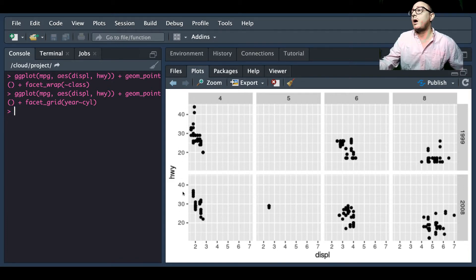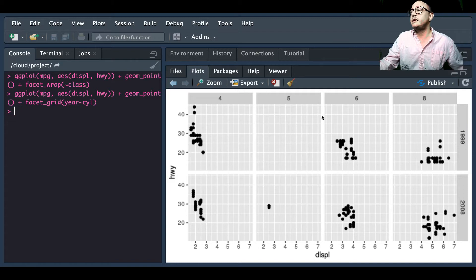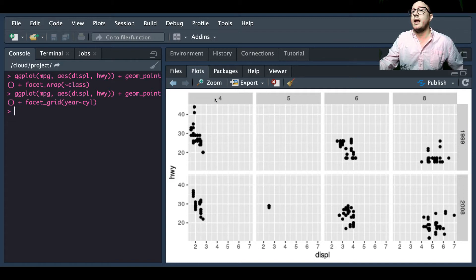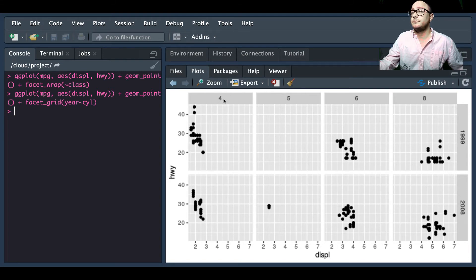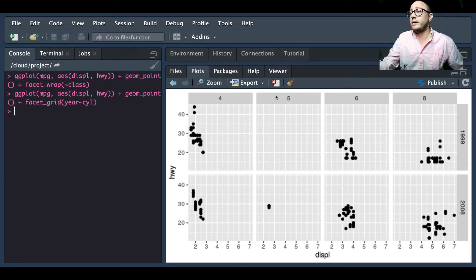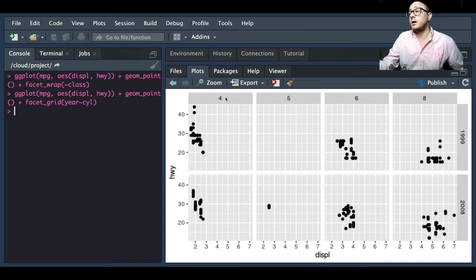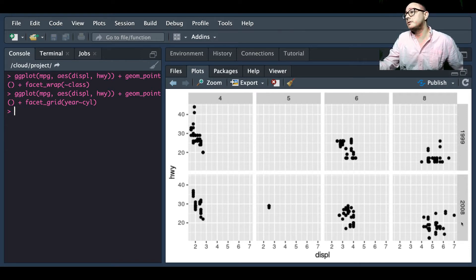Furthermore, each of the plots here, they've been split around the rows, they've been split actually by the years, so we have 1999 and 2008.